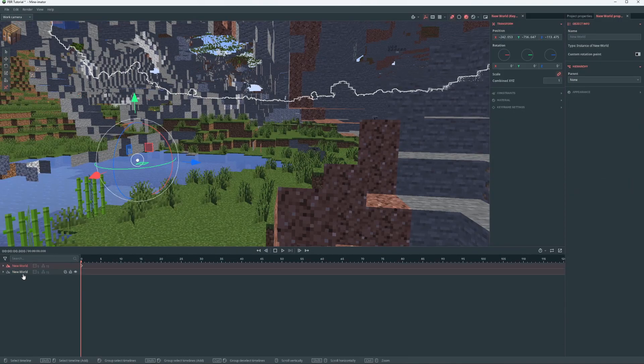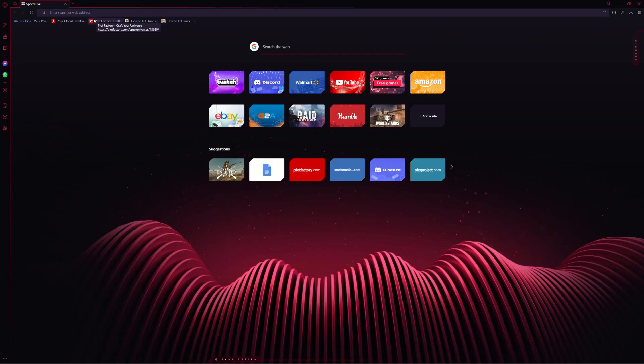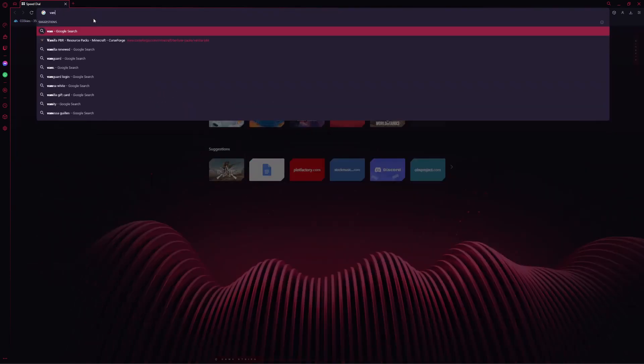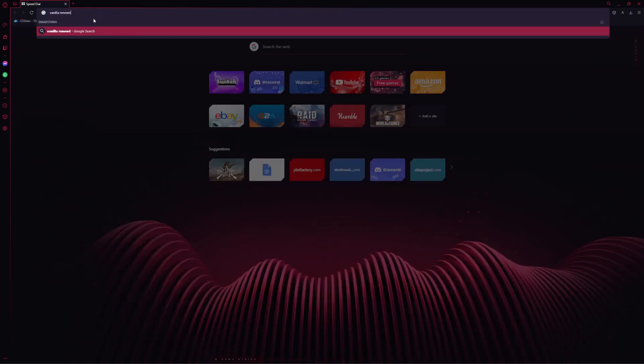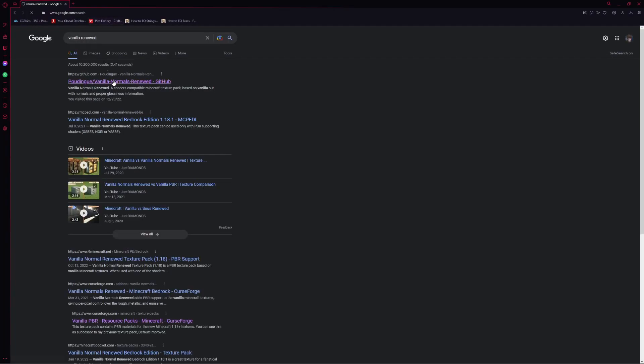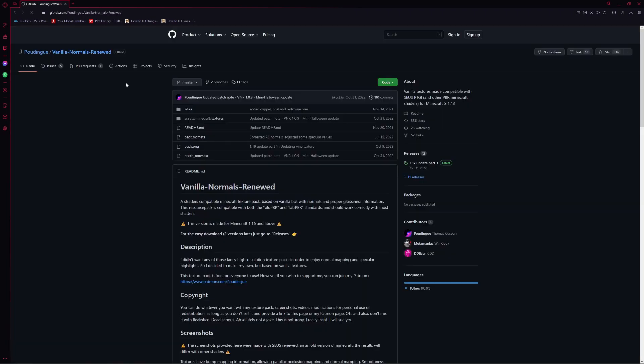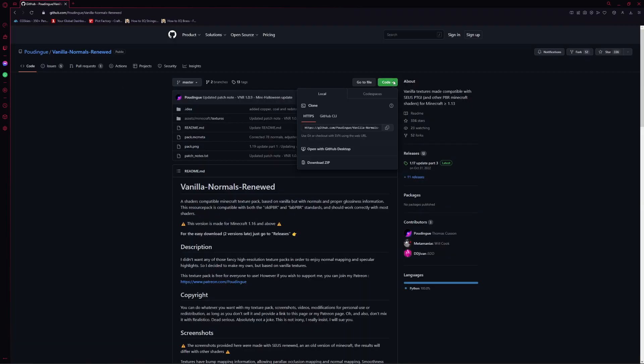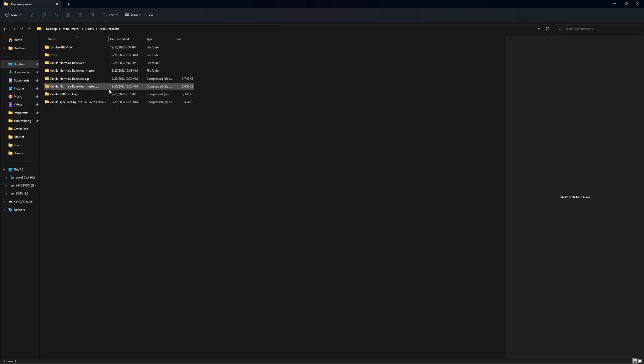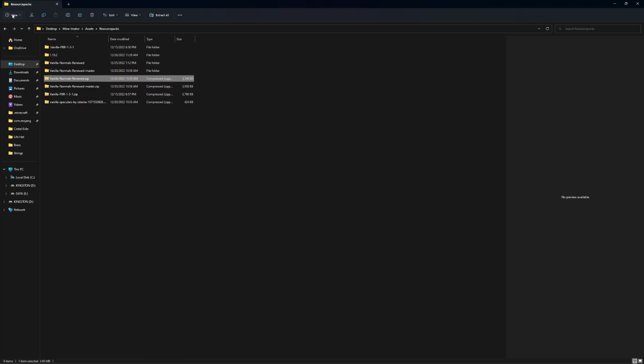So you'll want to go and search for Vanilla Renew. And you want to go to this one, I'll put the link in the description. And you'll go to code and click on download zip and wait for that to download.